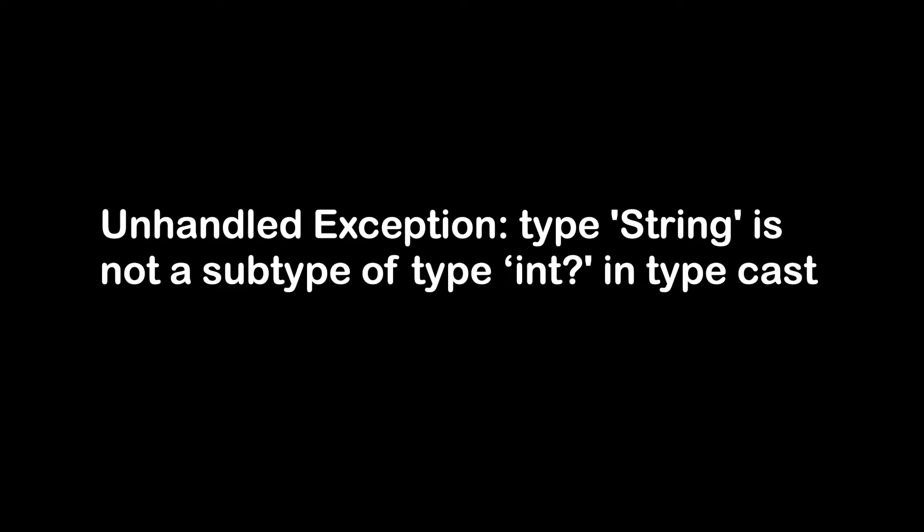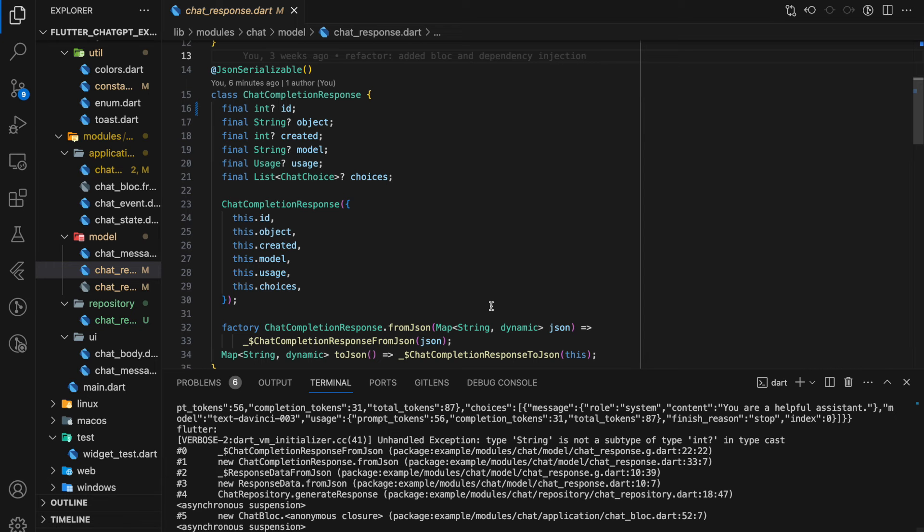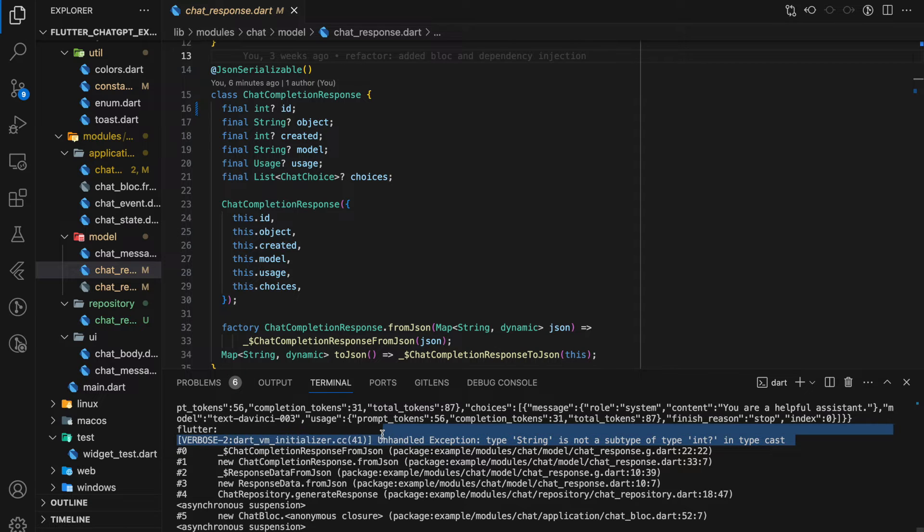This is a common error that happens in Flutter app development. In order to fix the error, we should know what this exception is and how it occurs. For example, in my code terminal you can see that it printed out the exception.